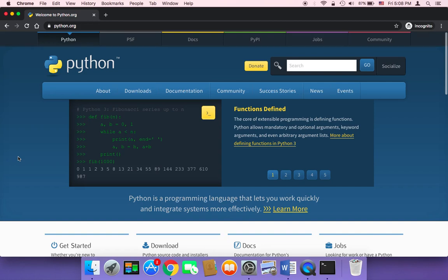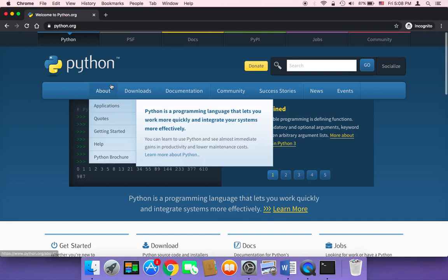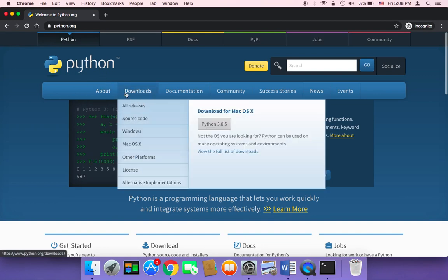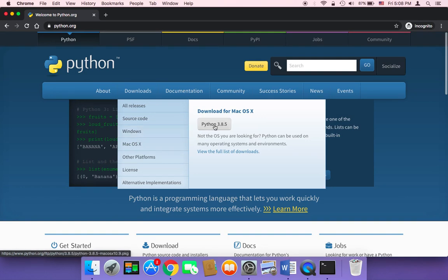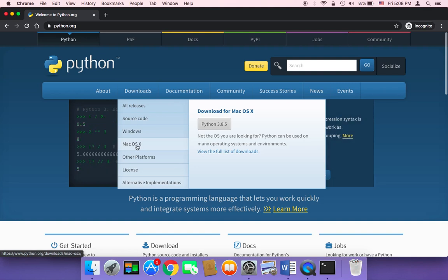In order to download and install Python, you need to head over to python.org and then hover over Downloads and click on your operating system. If you are using Windows, you need to download the one for Windows, or if you are using Mac, you need to download the one for Mac.